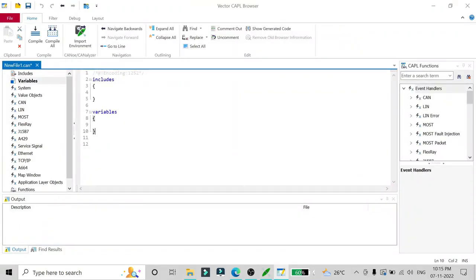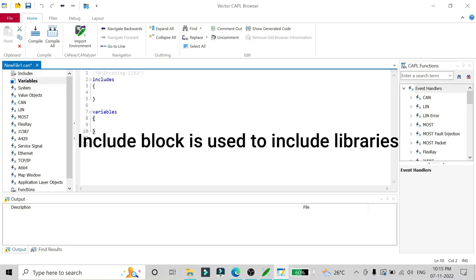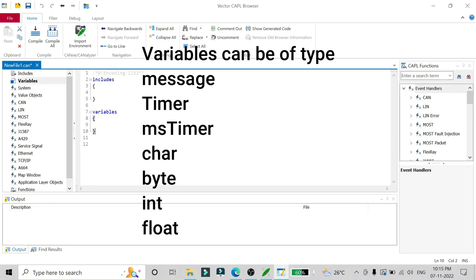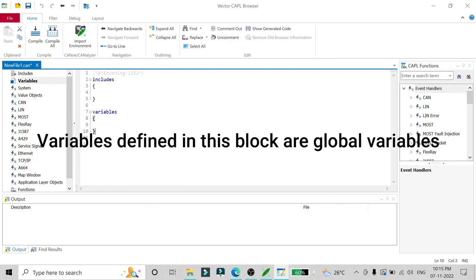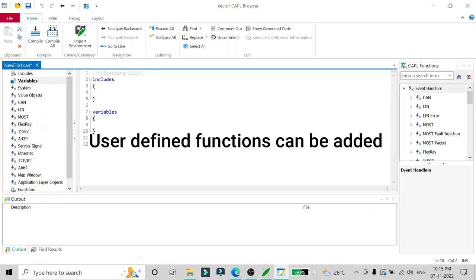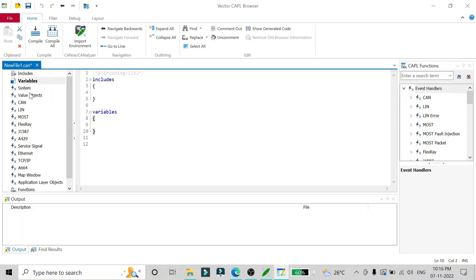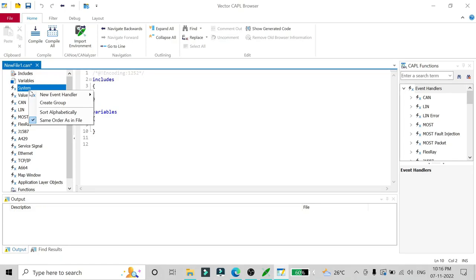Our CAPL browser is now open. I'll explain what is on the screen. The first 'includes' block can be used to include link libraries or DLLs. The second block, 'variables,' can be used to declare variables like messages, timers, millisecond timers, integers, floats, and more. We can also add additional blocks like CAPL functions, which are user-defined functions.